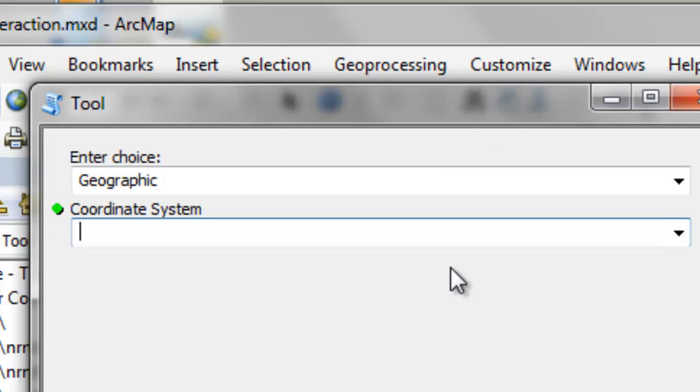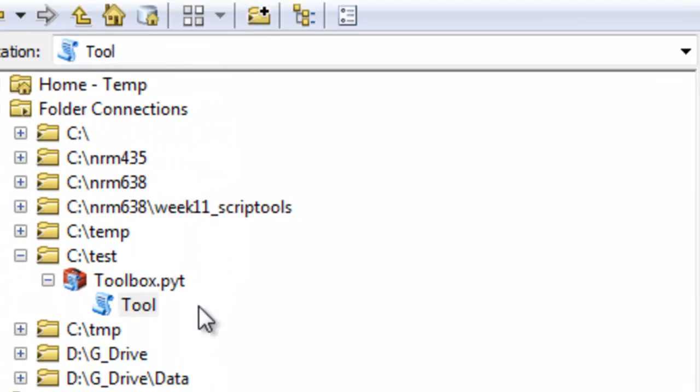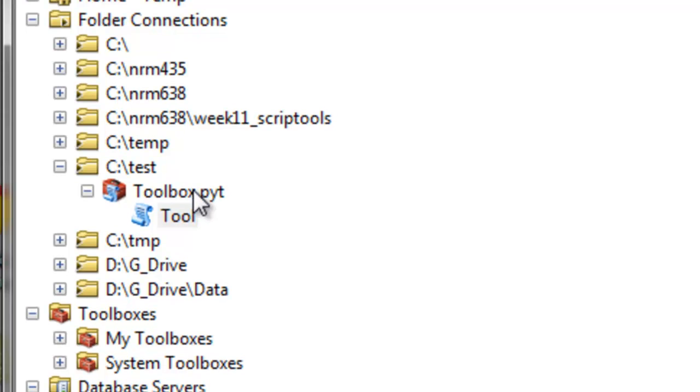Okay, so that's the last of the video sessions for this week. So if you go to the Blackboard website, the assignment this week is one Python toolbox. And what you'll do is create that Python toolbox and then email me your PYT file.